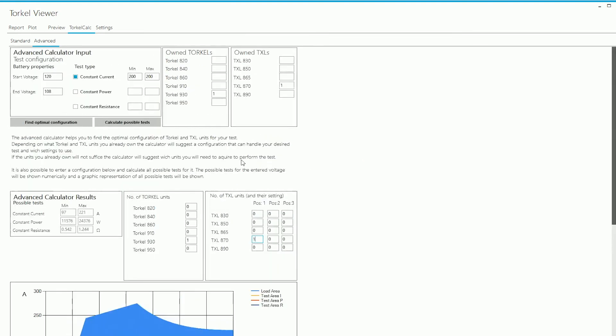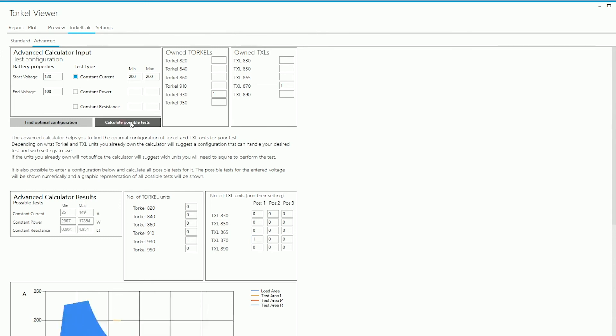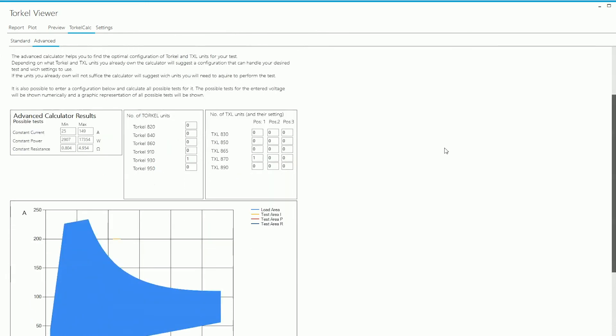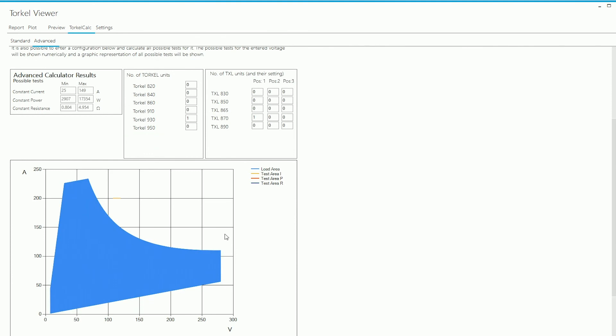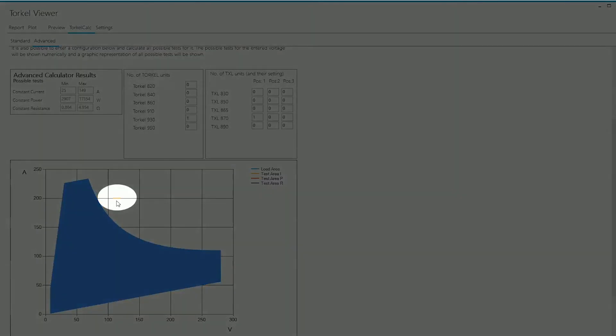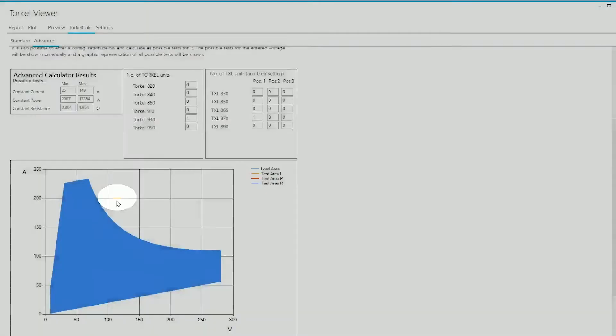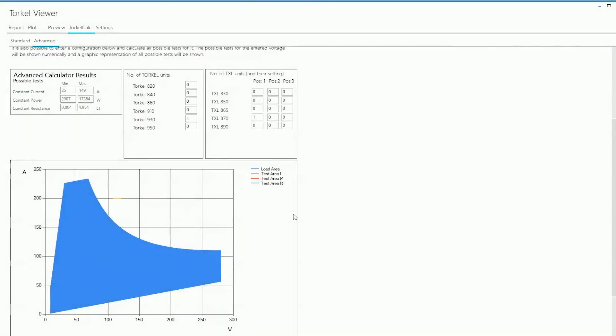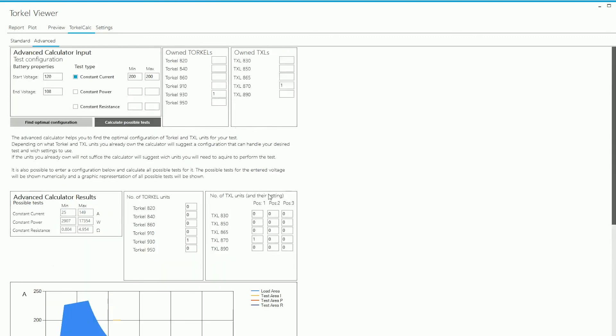I have changed the switch position on the TXL 870 and then I click on Calculate Possible Tests. When I do that, the software shows me the current capability of the configuration that is selected here. It's recalculated here and this time you can see that the test area, which is in fact over here, lies outside the load area. So it's not possible to run the test that I've specified here with one Torkel 930 unit and one TXL 870 if the switch on the TXL 870 is on position one.